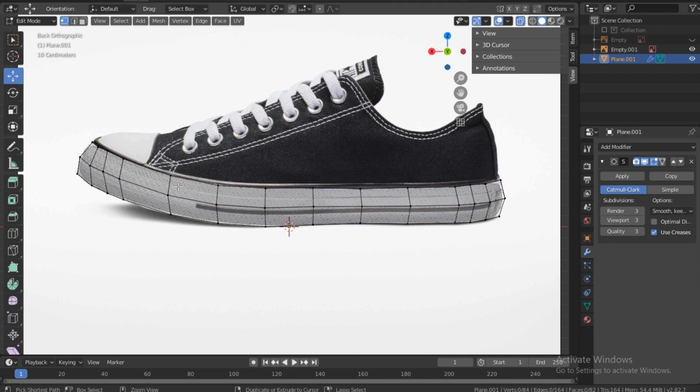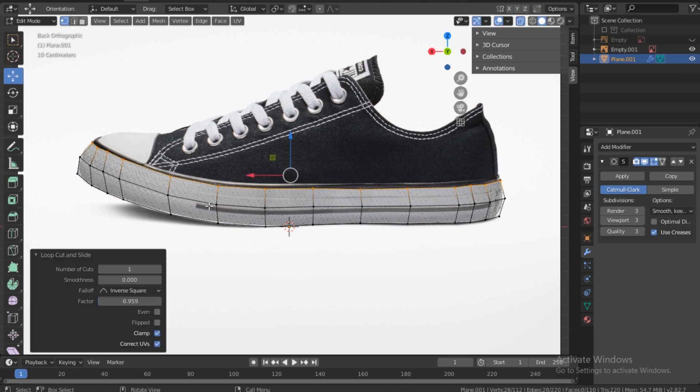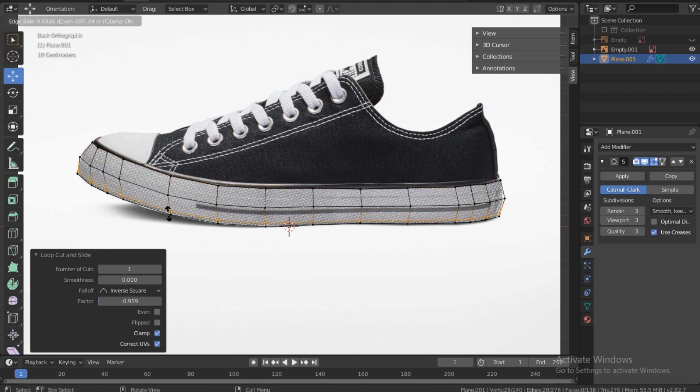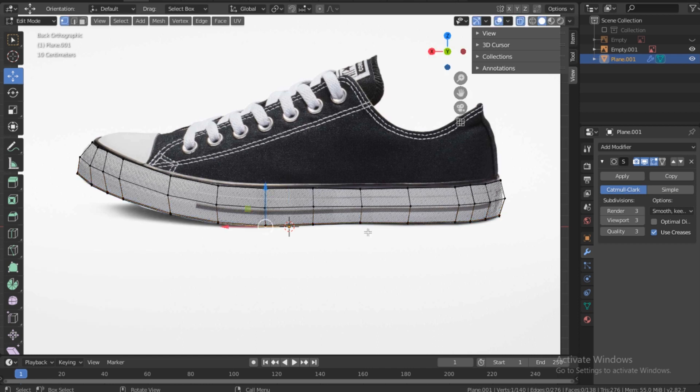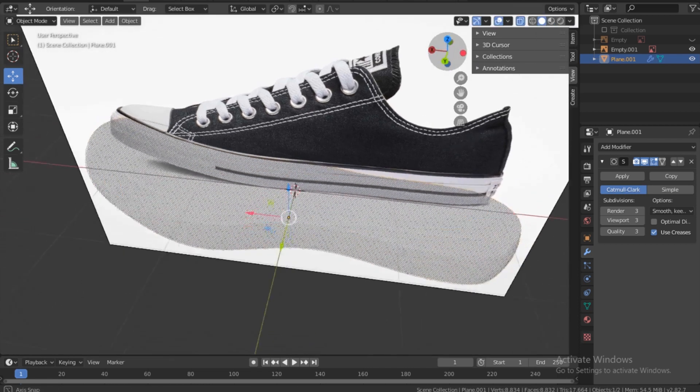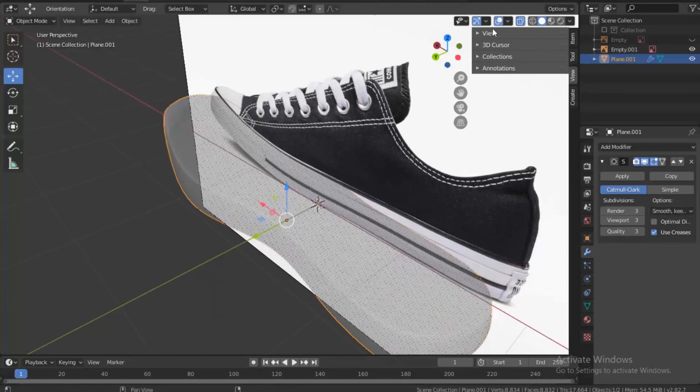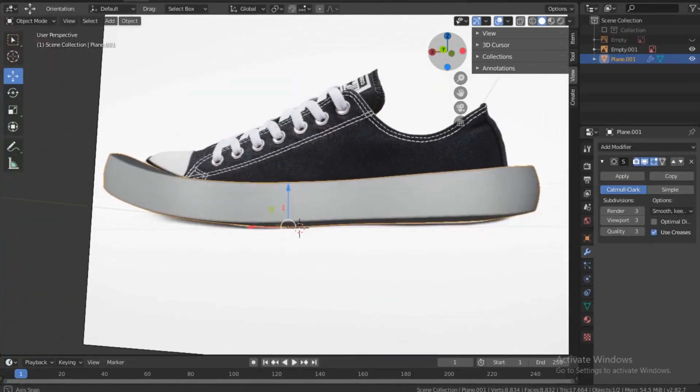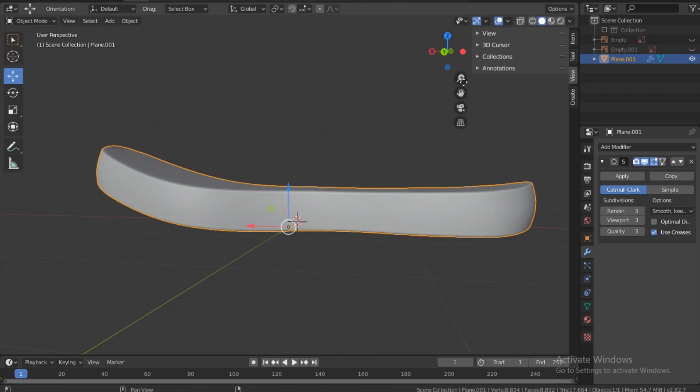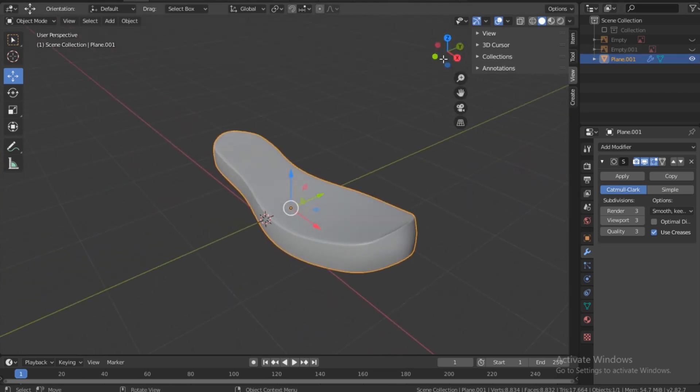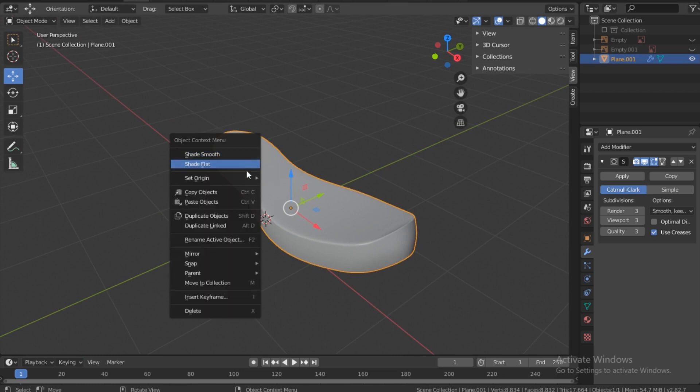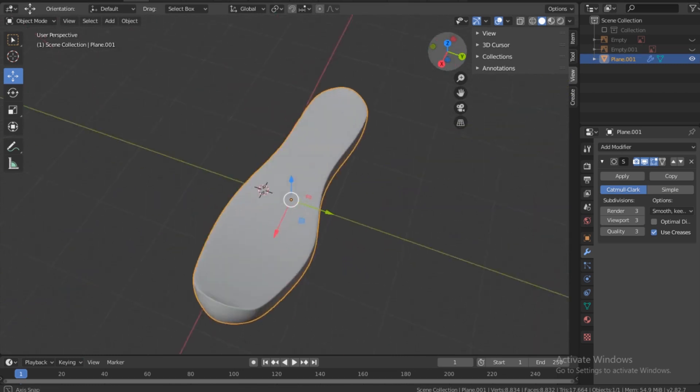And then Control+R on the keyboard and then just make a cut real close to the edge there, make another one at the bottom. And we are done with the sole of the shoe, so I can just hide the image.